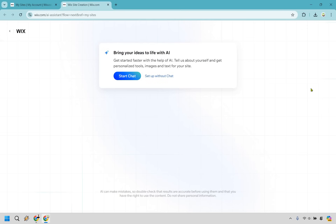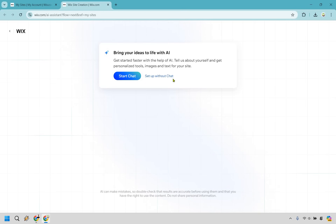Here you can bring your ideas to life with AI. Personally, I like doing it without. I think it's much easier and more straightforward if you don't use the AI chat. However, feel free to use it if you want — I'm just not going to in this tutorial, and you'll see why.